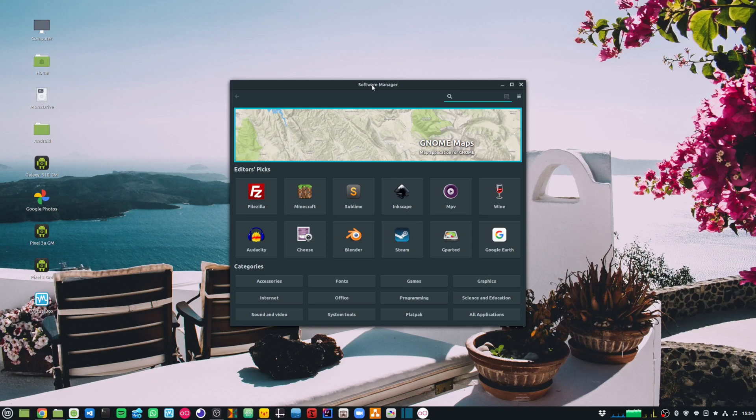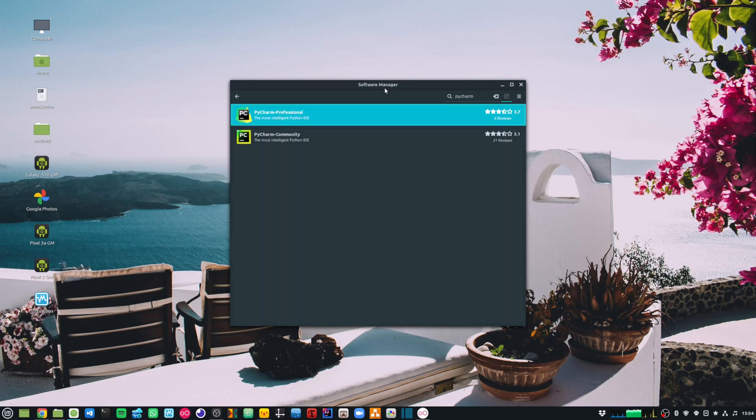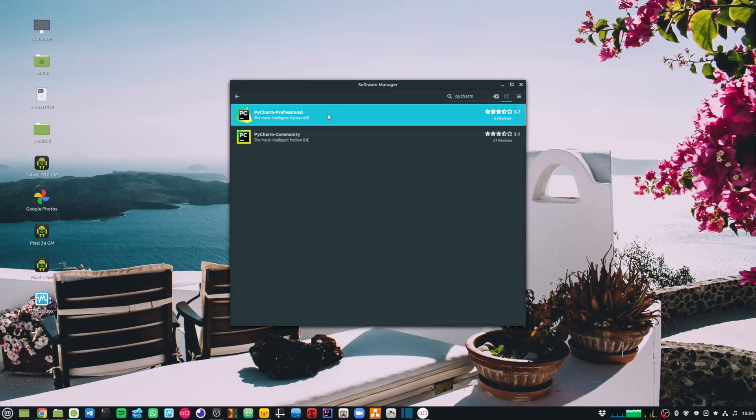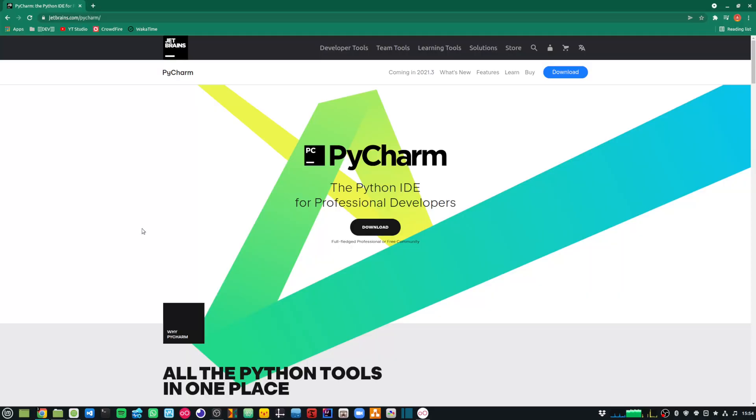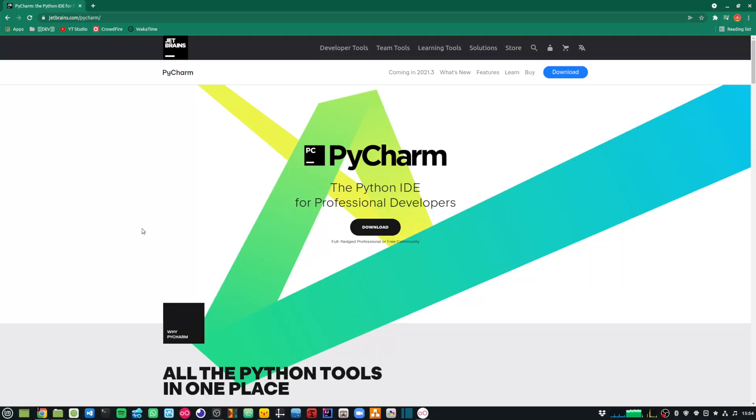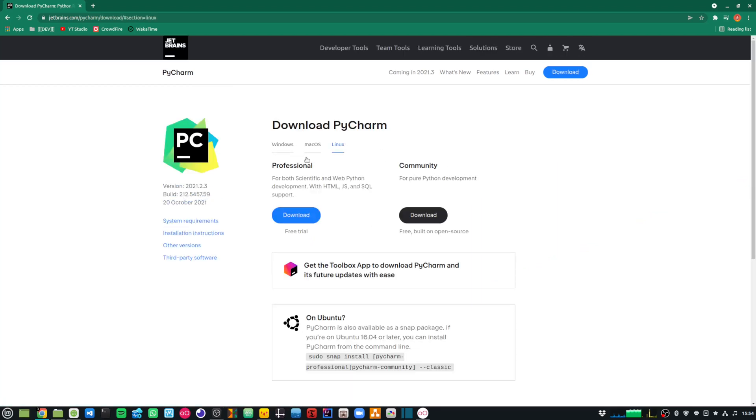I am using Linux Mint, so I can go to my software manager and search for PyCharm. This presents me the PyCharm Professional as well as the Community Edition. Or alternatively, I can also go to the JetBrains website and download PyCharm from there.